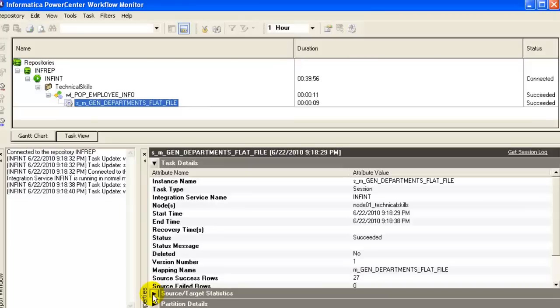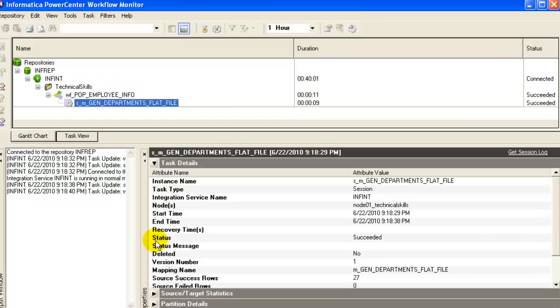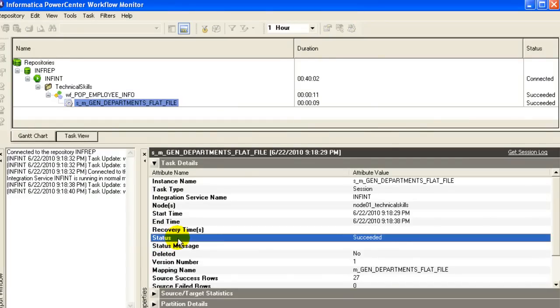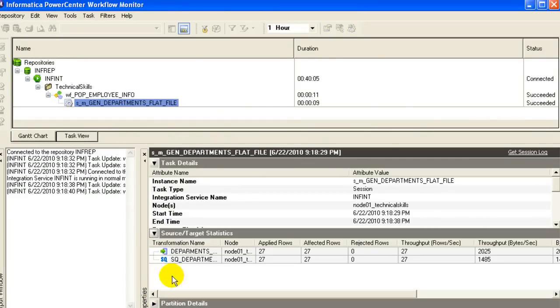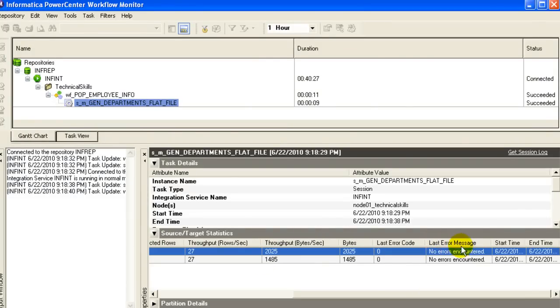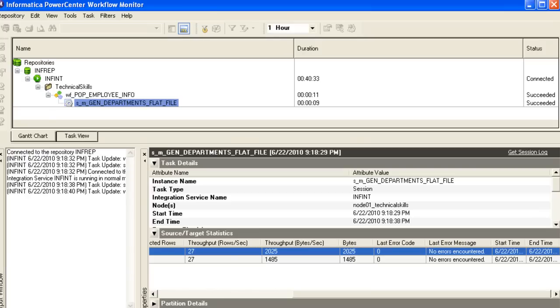As you see, the status of the task detail shows that it has succeeded. The number of rows that have been applied: 27 rows. The last error message you can see - no errors have been encountered and there is no last error code. So we have successfully generated a flat file today.